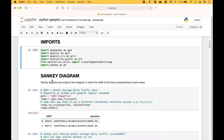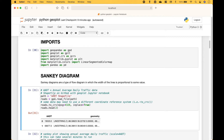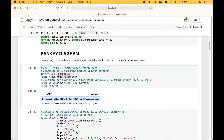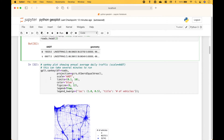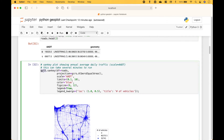For our first example, we're going to go over how to create a map with a Sankey diagram. For the shapefile data, we're going to use annual average daily traffic. I will put a GitHub link for this Jupyter notebook and the shapefile in the tutorial description. The first thing we did is we used GeoPandas.read_file to read in the data from the shapefile.